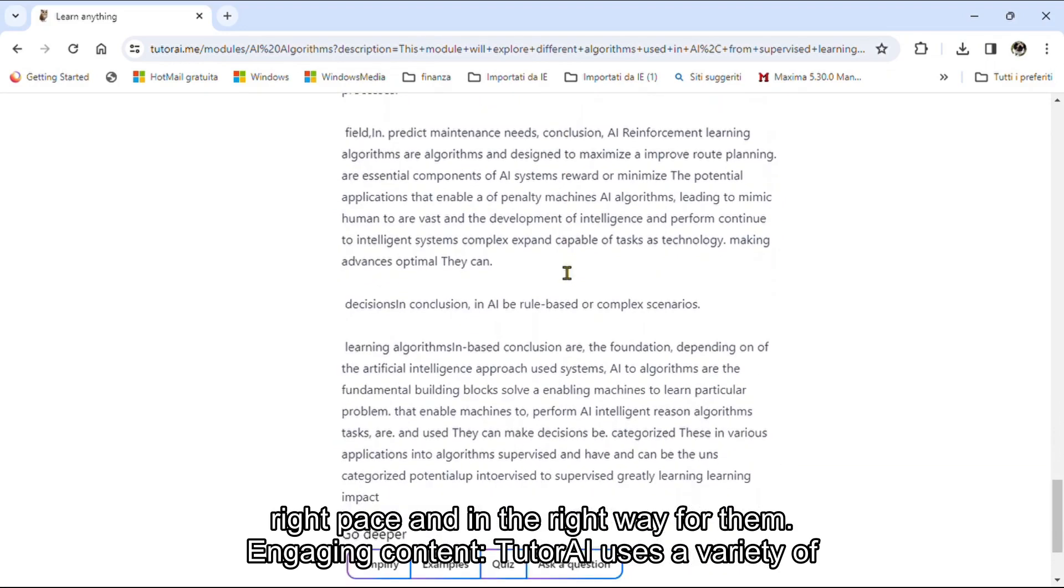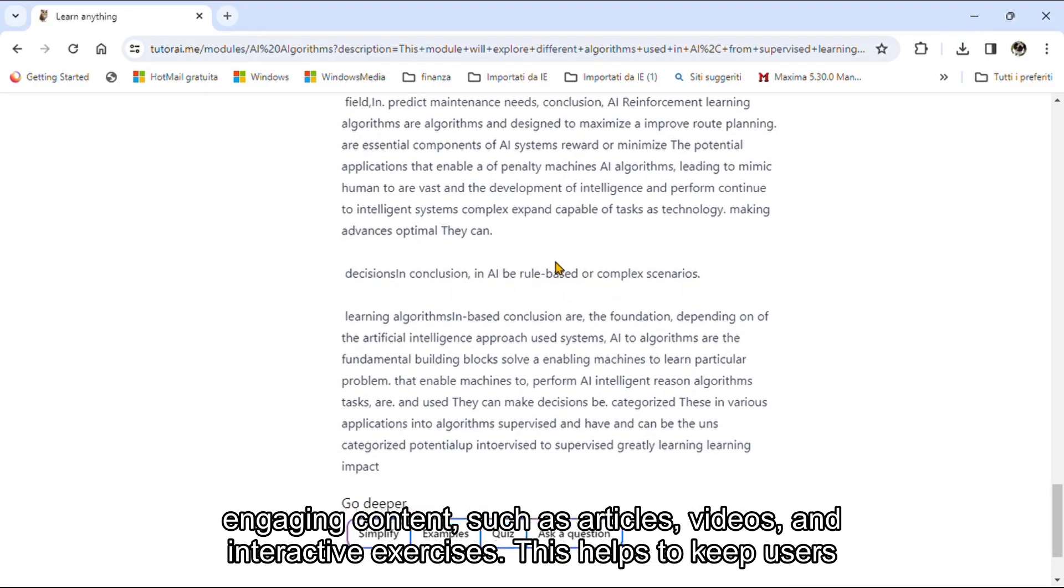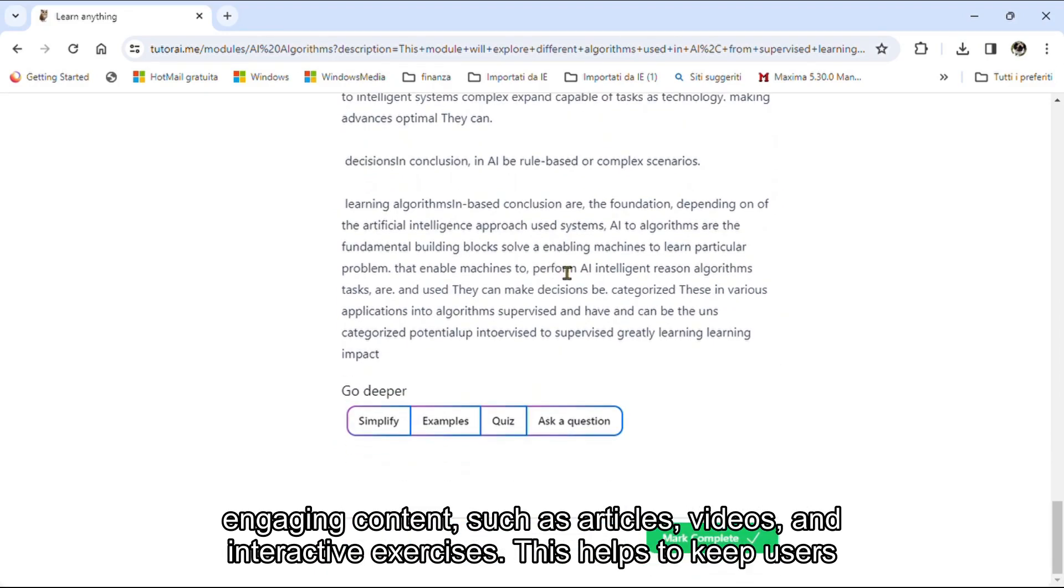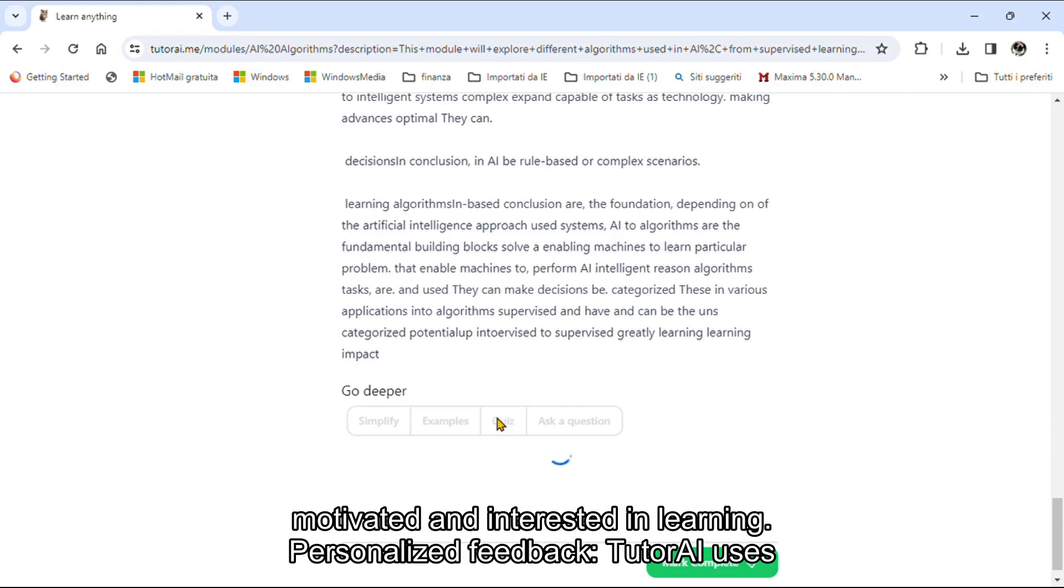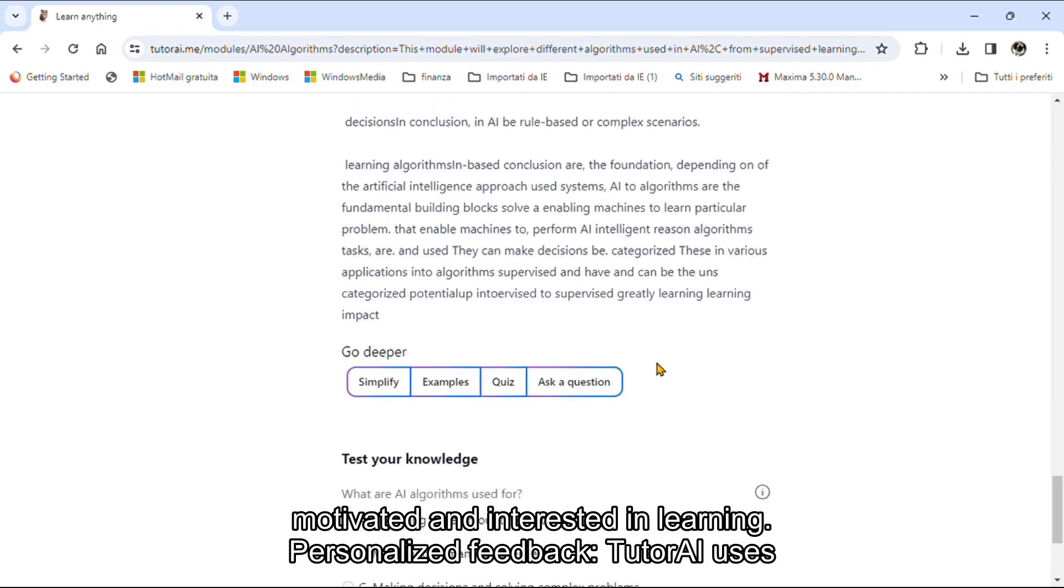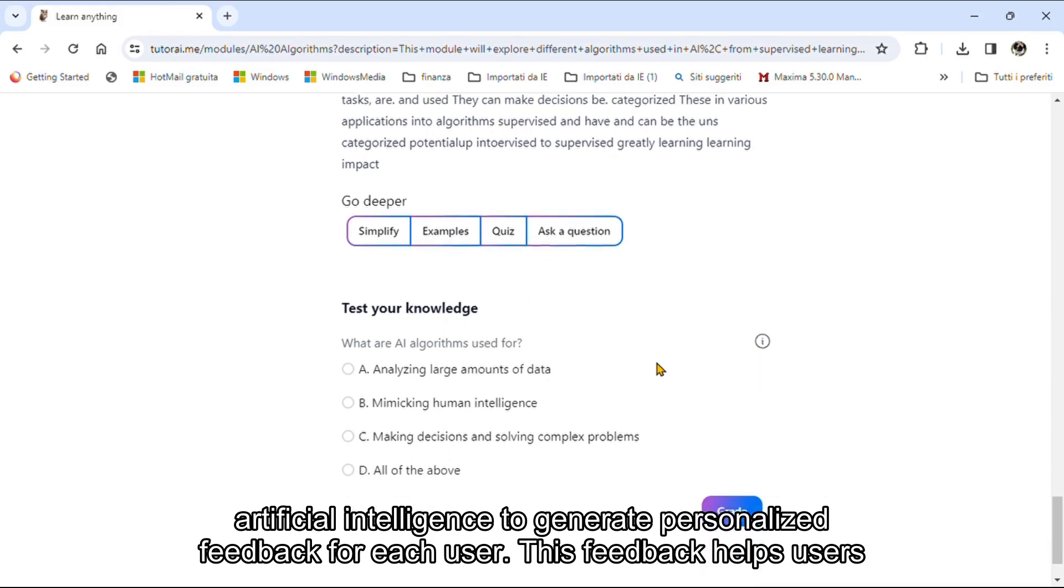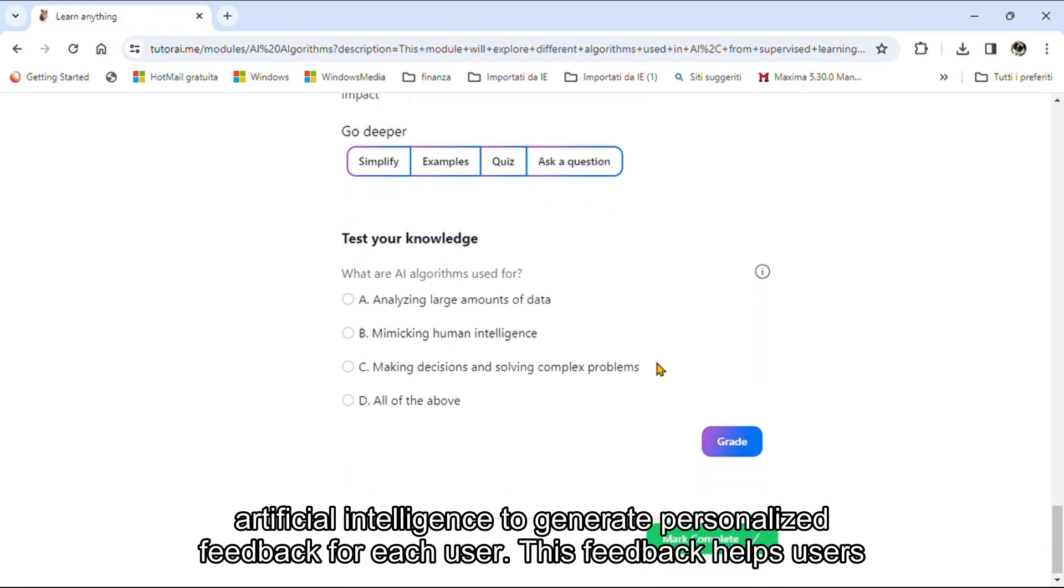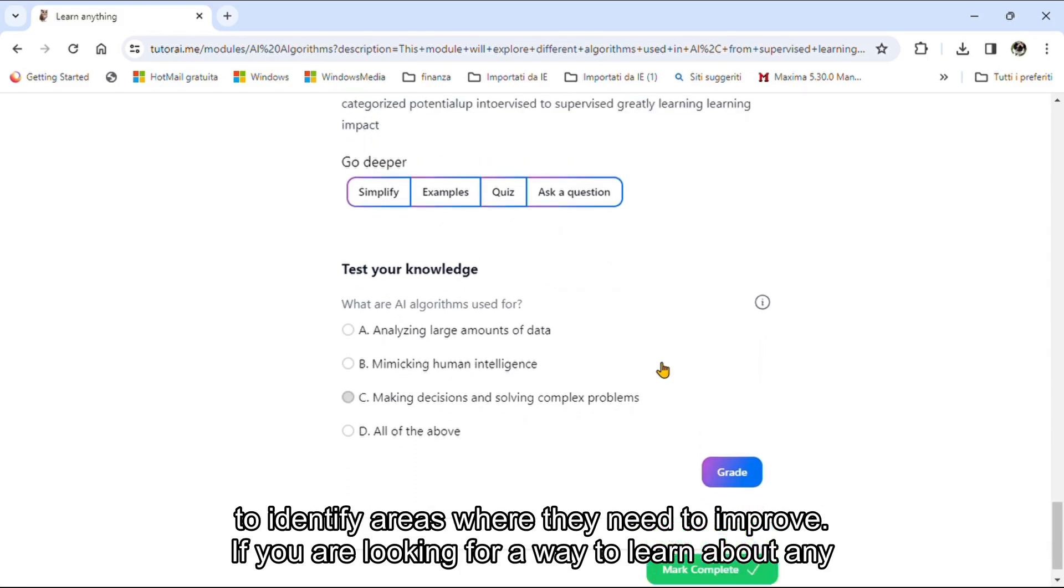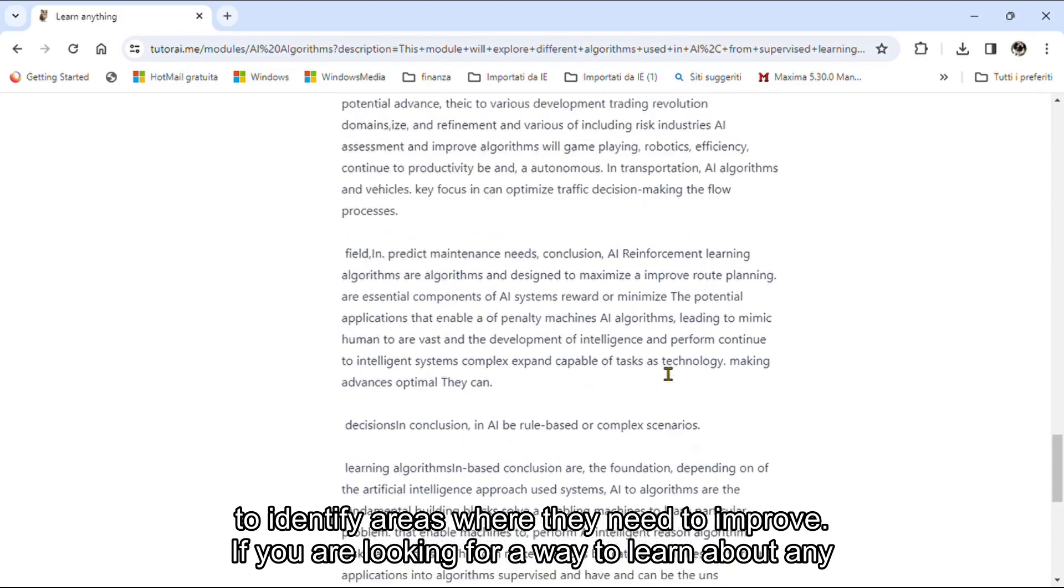Engaging Content. Tutri uses a variety of engaging content such as articles, videos, and interactive exercises to keep users motivated and interested in learning. Personalized Feedback. Tutri uses artificial intelligence to generate personalized feedback for each user, helping users to identify areas where they need to improve.